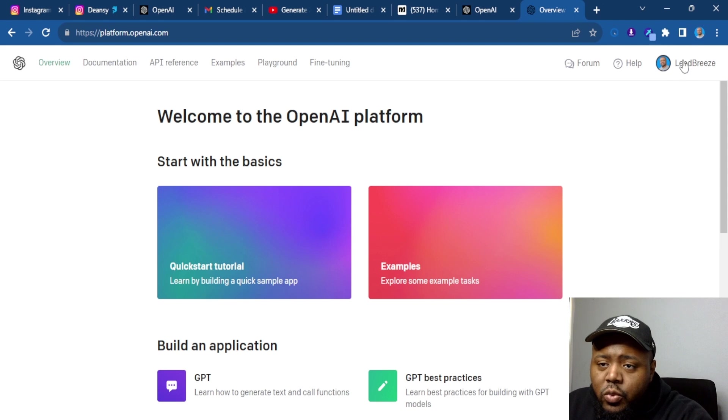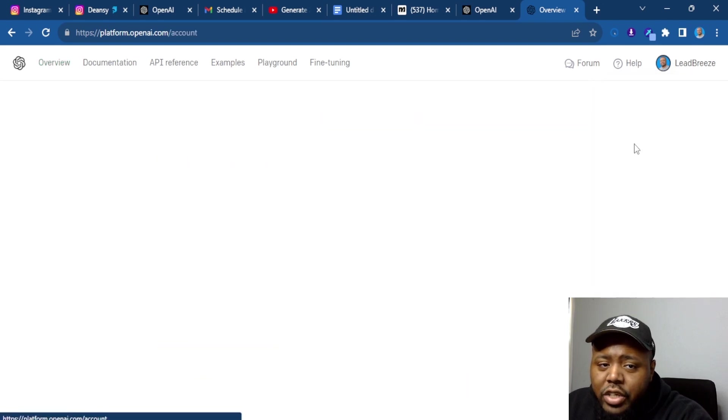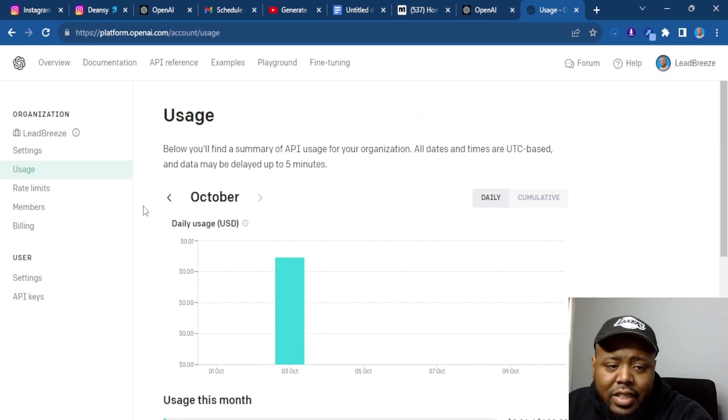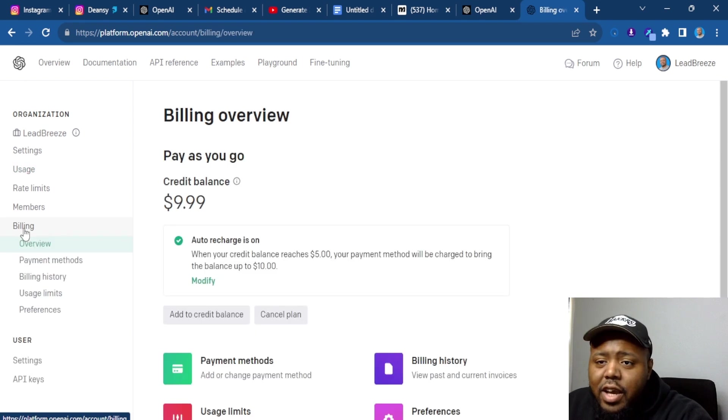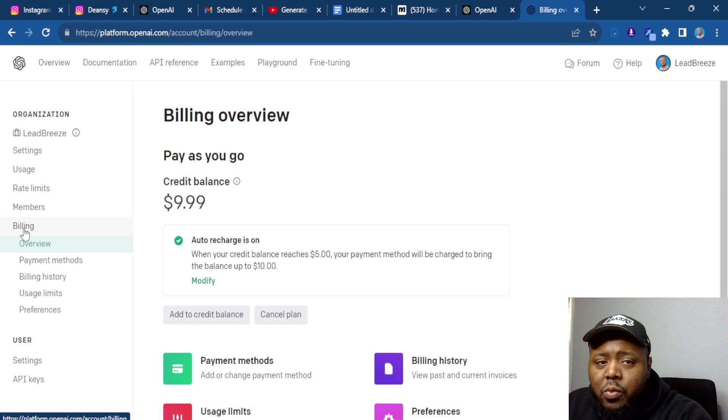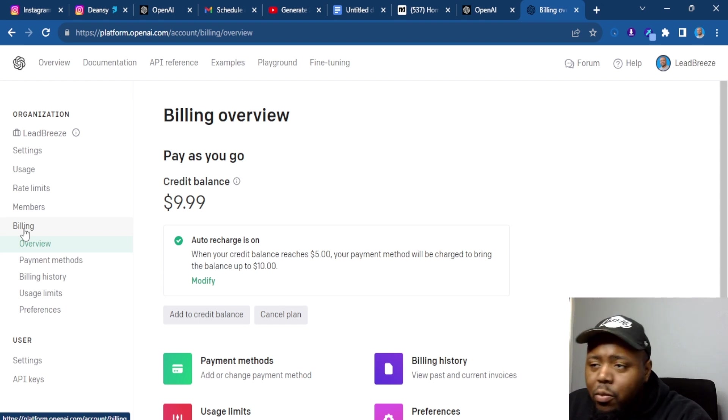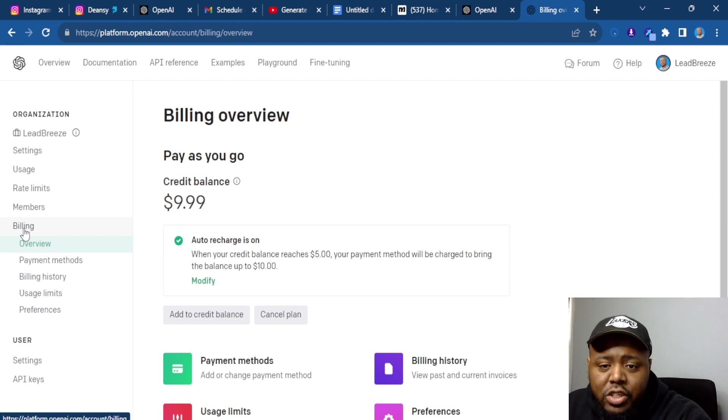The first thing you need to do is when you make your account, go here and go to manage account. The next thing you need to do is go to billing. Every time you use your chatbot, your chatbot is going to integrate directly with OpenAI. And it's literally like, I would say 0.003 cent per message you send out.